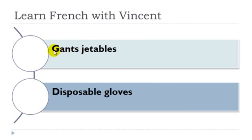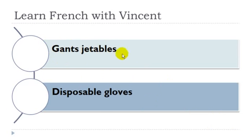Gants jetables. Gants masculins. And then you get this jetables, it's the adjective here.